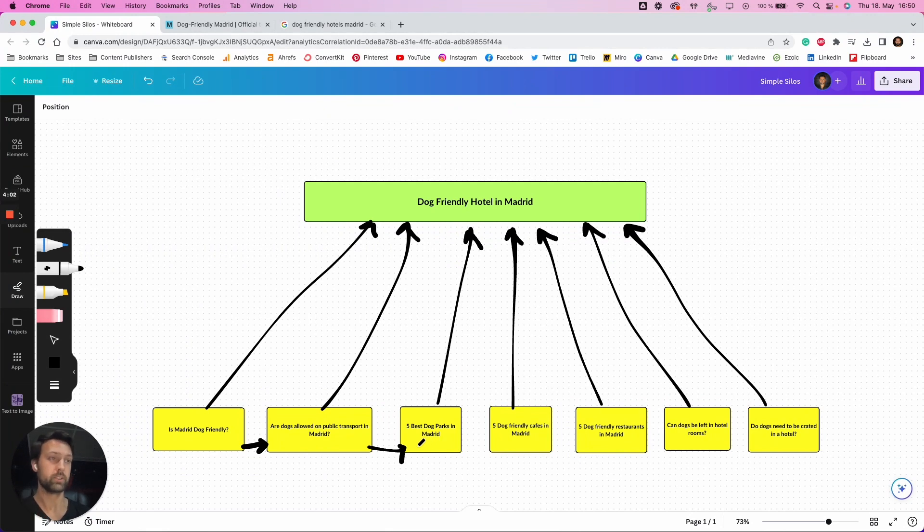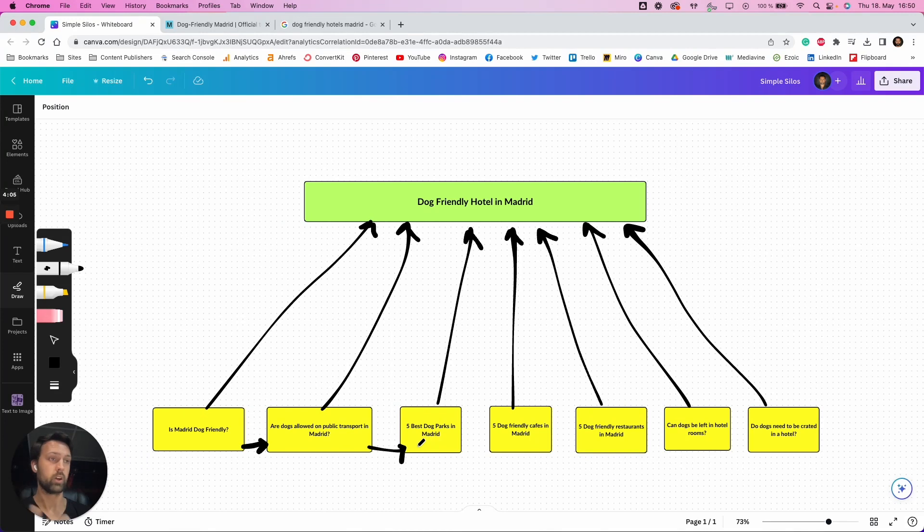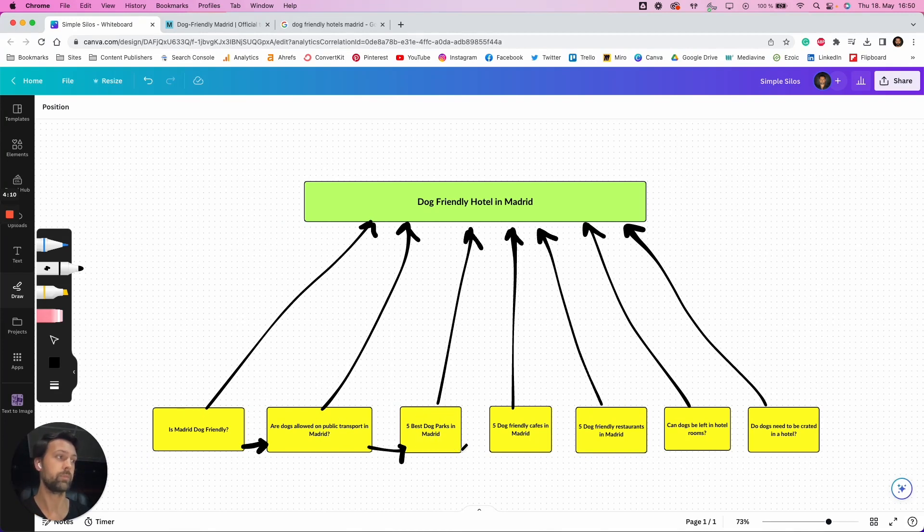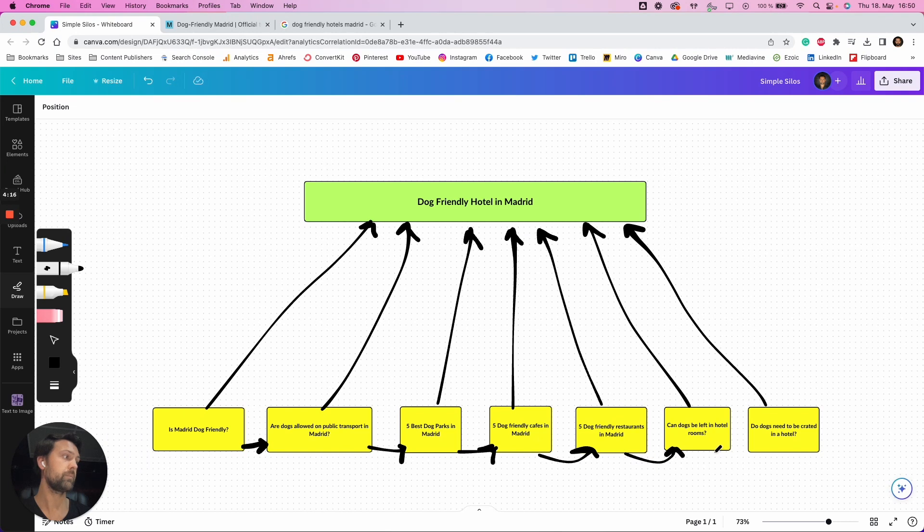So say, for example, just for this example, public transport between dog parks, you can talk about something like that in the article on public transport. And that can then link to this article. And that can link to this article. And this one can link to this article. So these can link to one another.